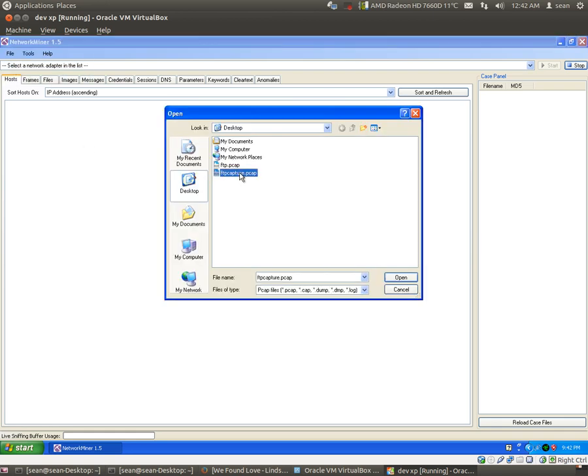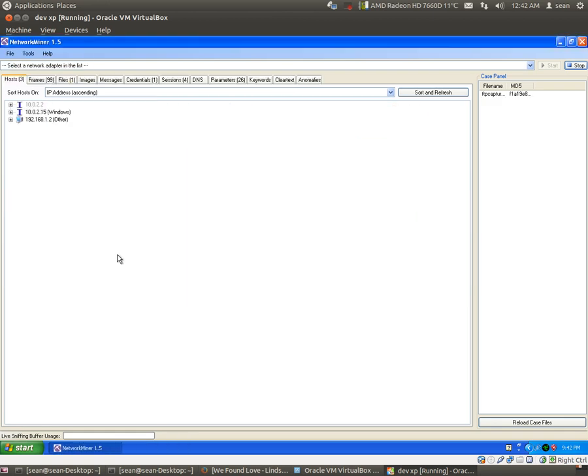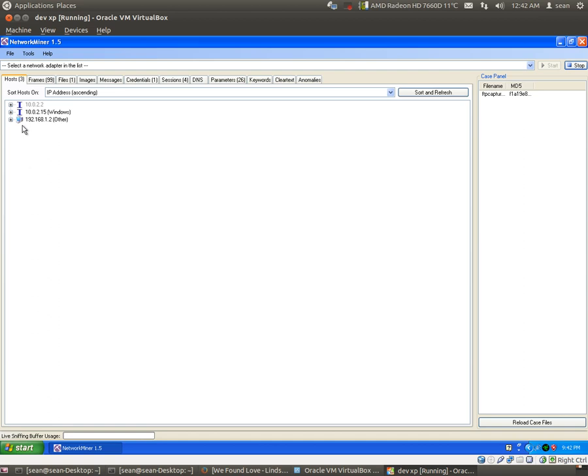So let's open up the FTP capture. Okay, now we see that there was a transaction between 10.0.2.15 and 192.168.1.2.